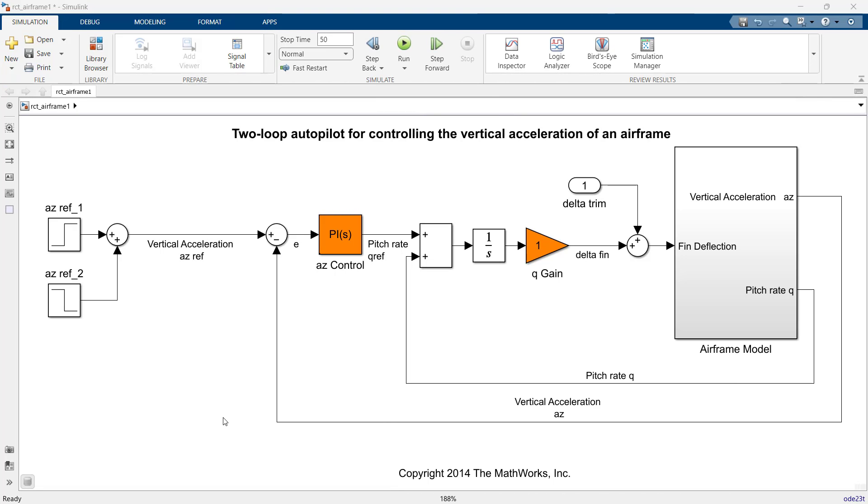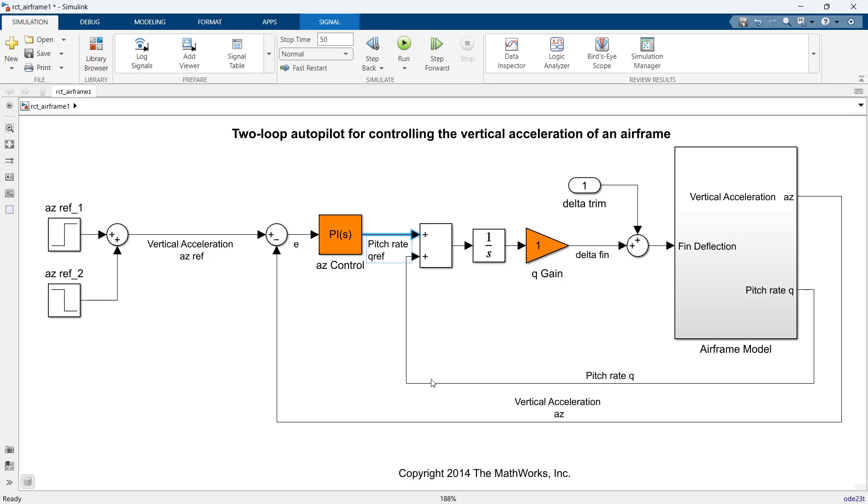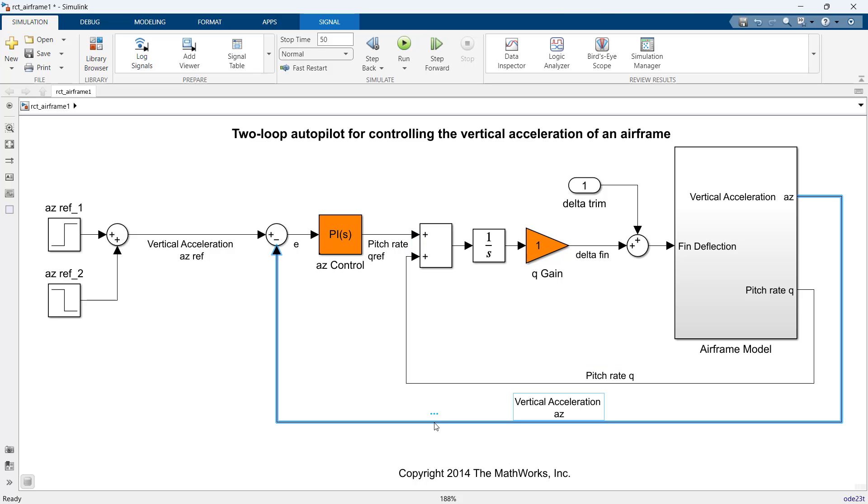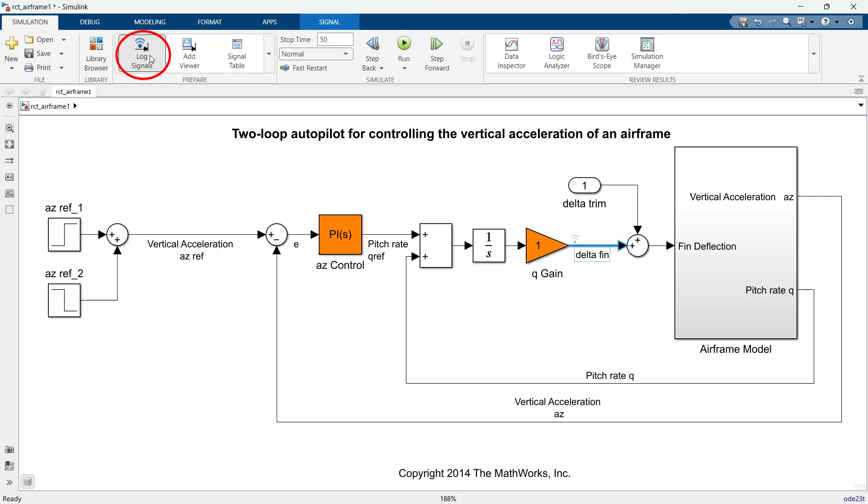To compare the response after tuning the controller, we will use Simulink data inspector. For that, first we need to select the signals to compare. In our case, signals are vertical acceleration AZ reference, pitch rate Q reference, pitch rate Q, vertical acceleration AZ, and delta fin. After selecting the signals, click on the lock signal in prepare submenu. The symbol on signals refer that our signals have been logged.